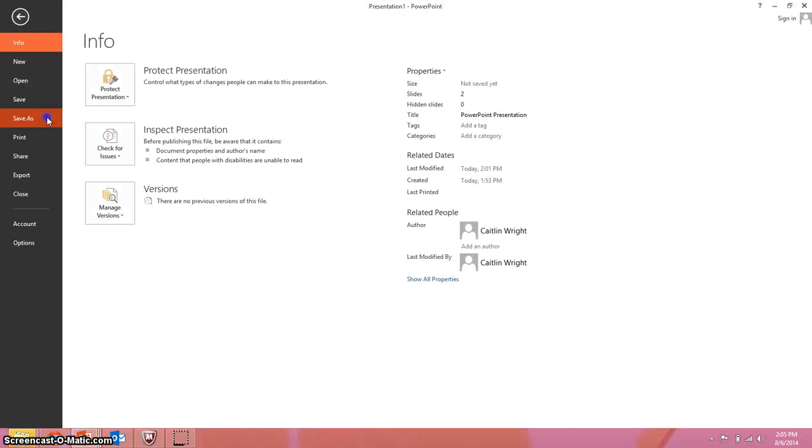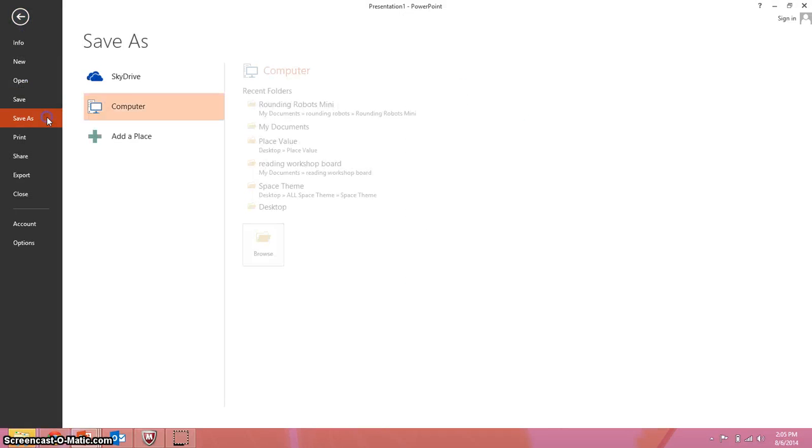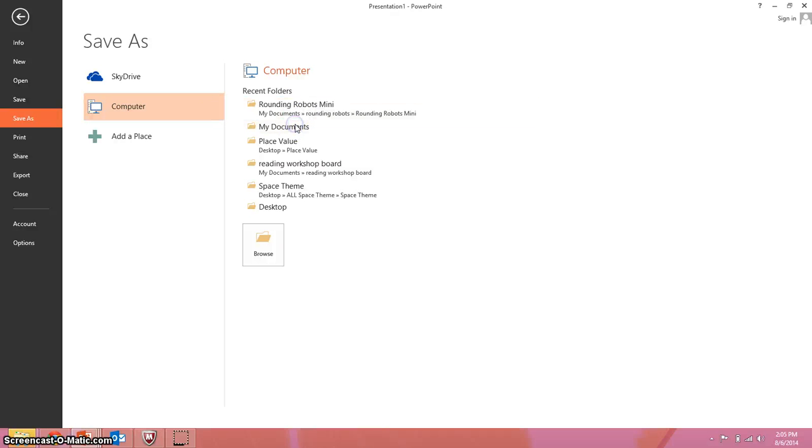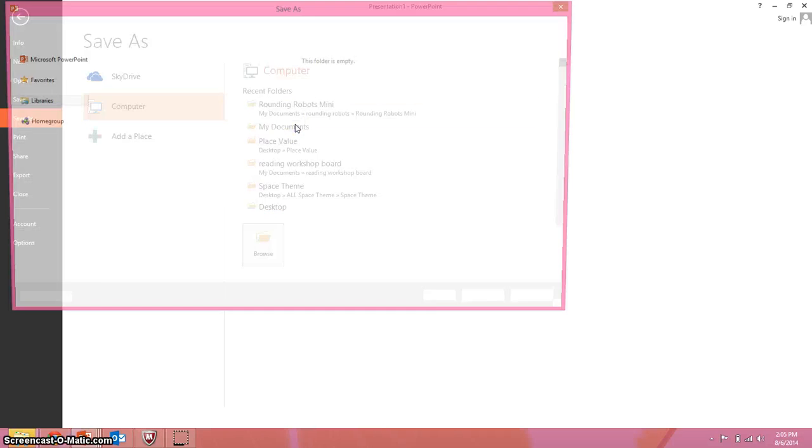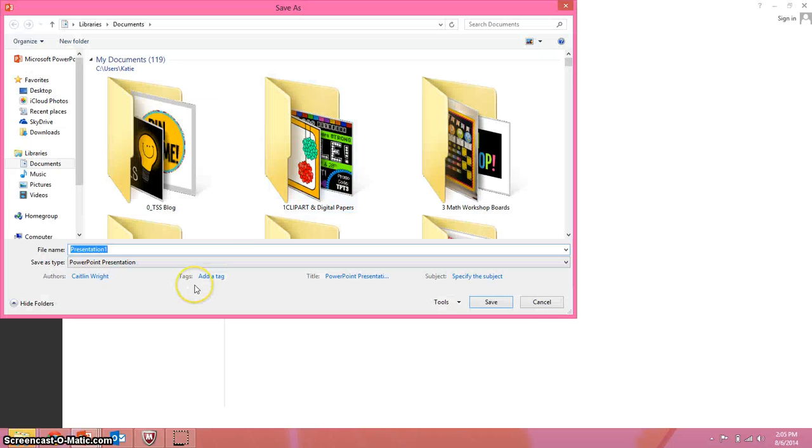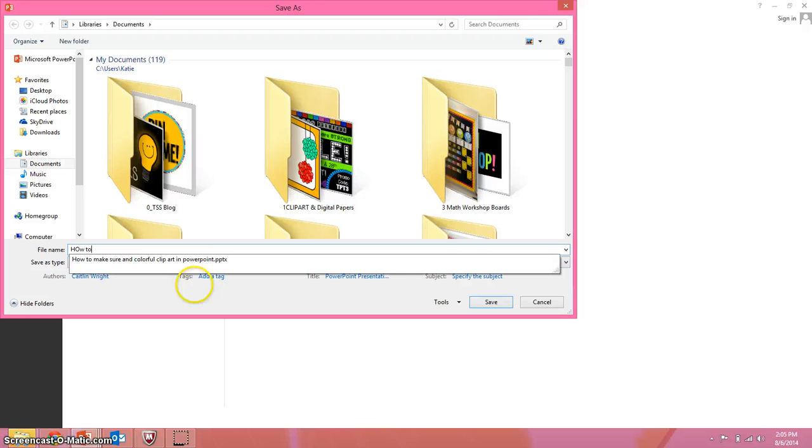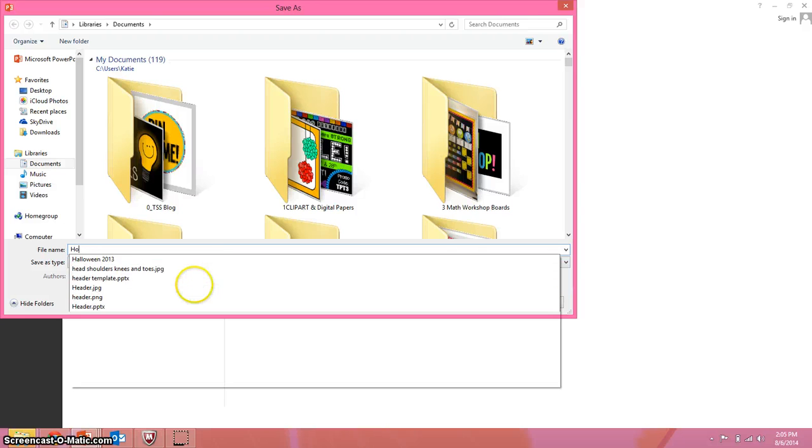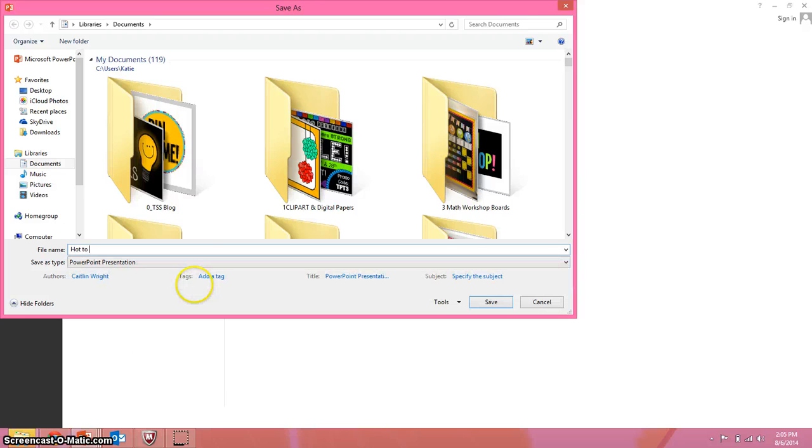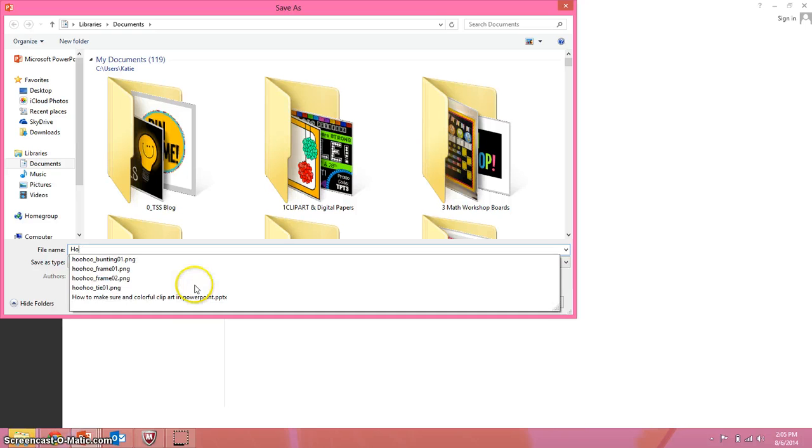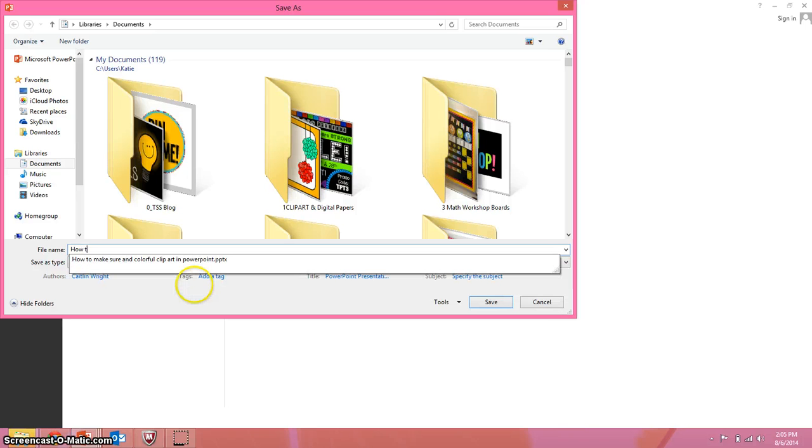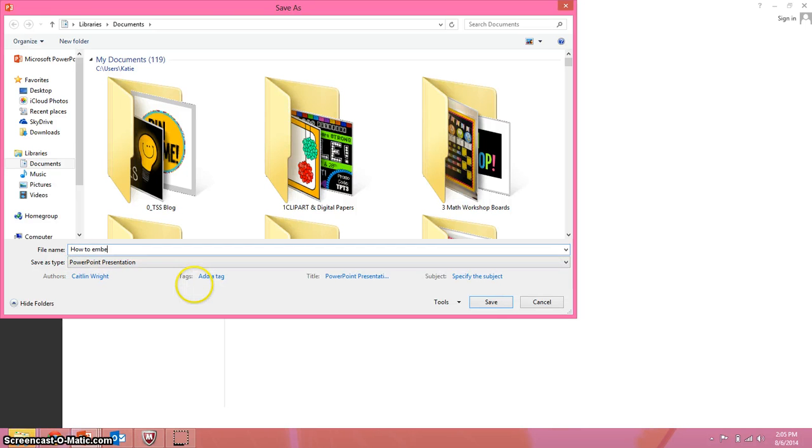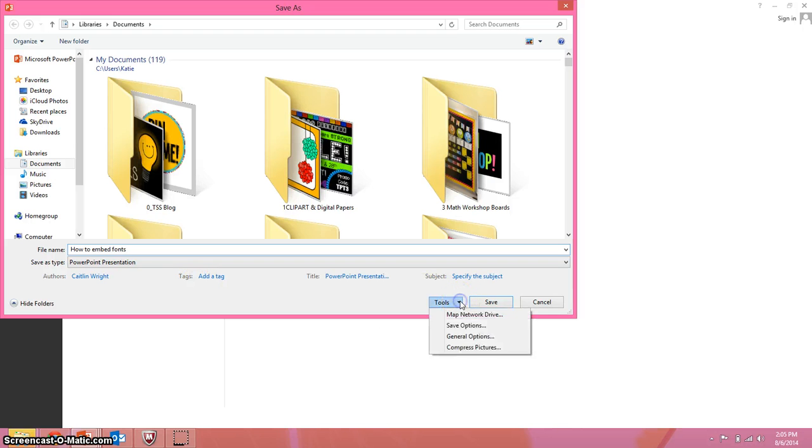So you're going to save your PowerPoint, I'll just save it to my documents, so you choose your name and then you go here to Tools and Save Options.